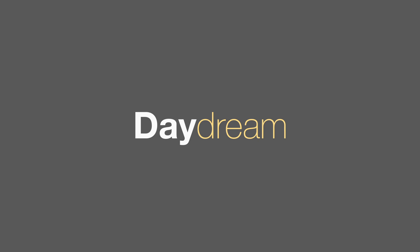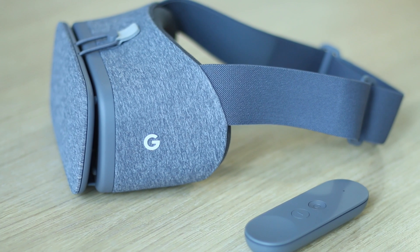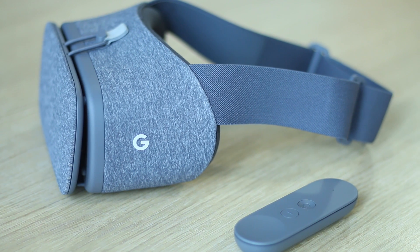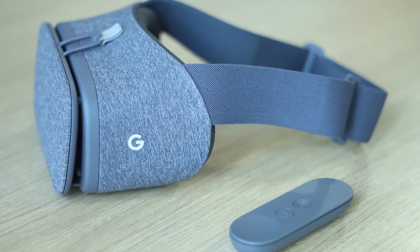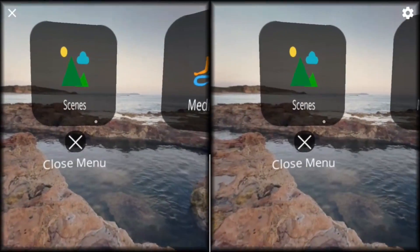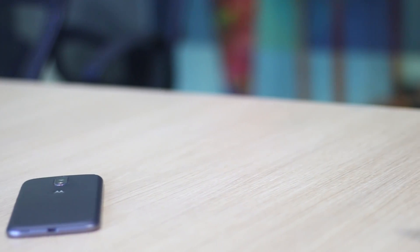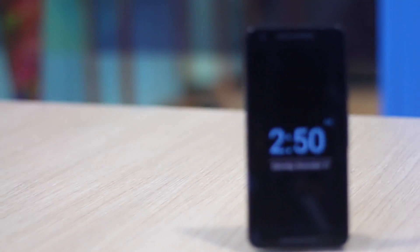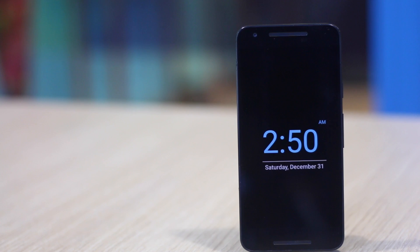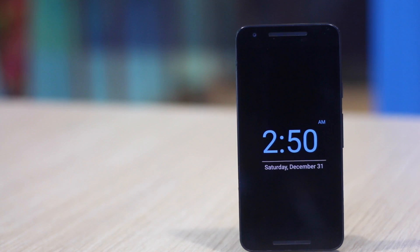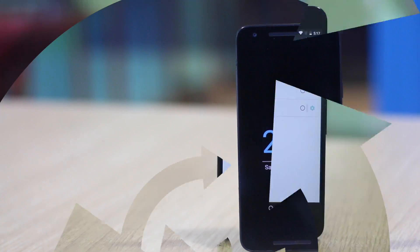Next up is the Daydream feature on Android. And no we are not talking about the new Daydream VR platform. However, you can check out our video on Daydream VR if you are more interested in that. The Daydream we are talking about has been part of Android since Jelly Bean and with nougat it has been renamed screen saver, which is more apt.